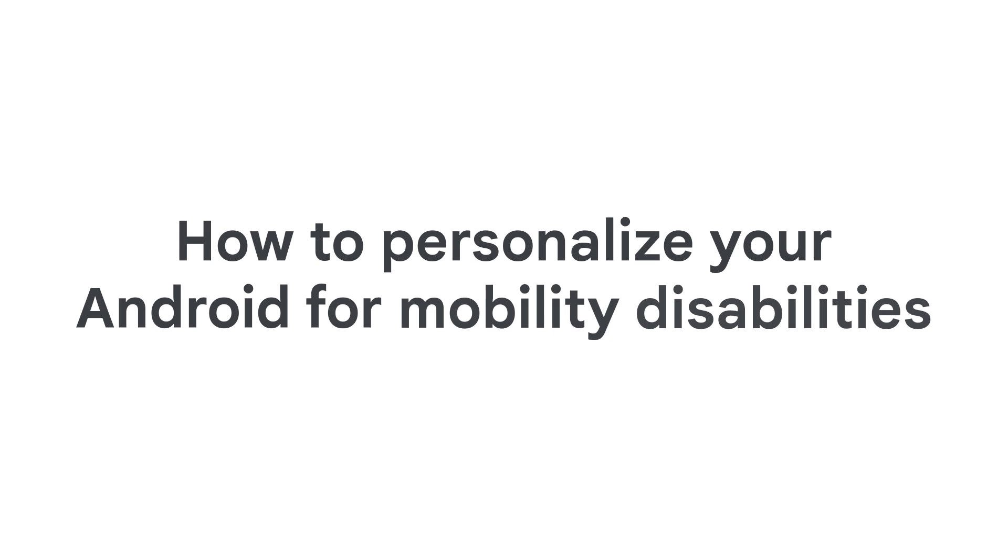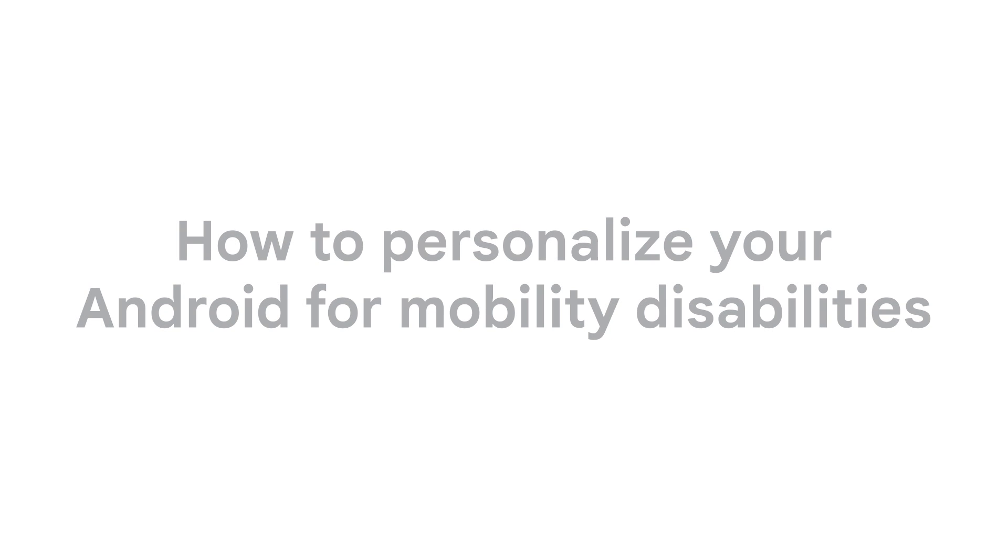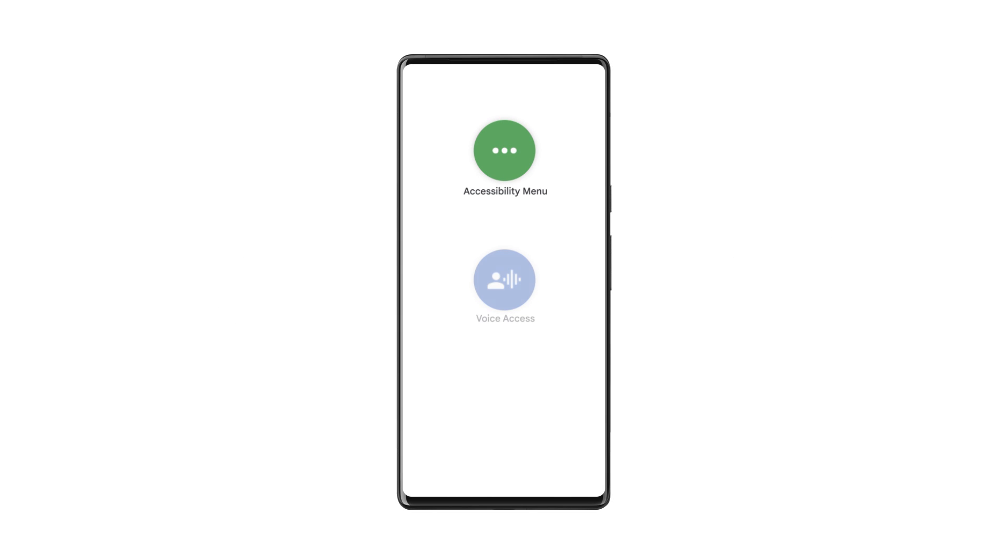How to personalize your Android for mobility disabilities. For people who have limited dexterity, Android has a range of helpful settings and apps. Let's explore dexterity features on Android.